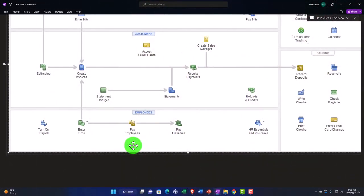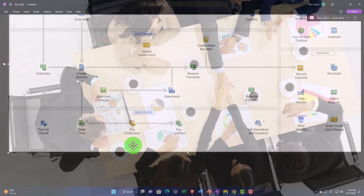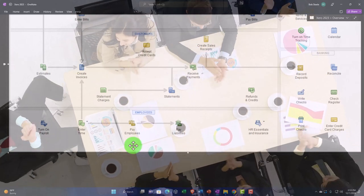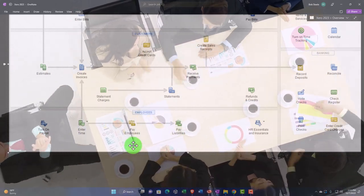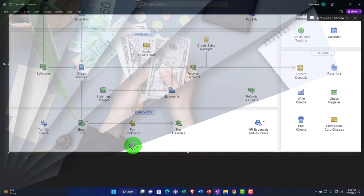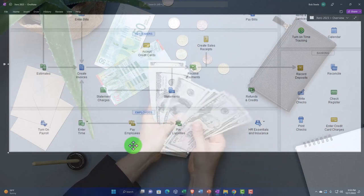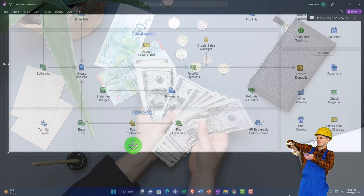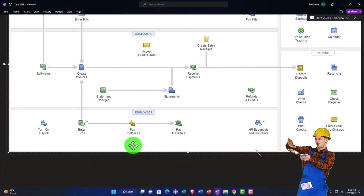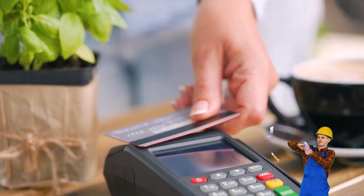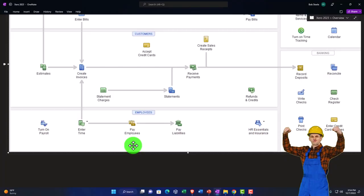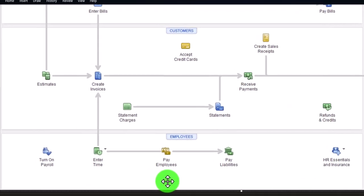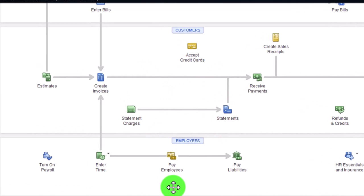Now we have to process payroll and determine for each employee how much needs to be withheld — both required withholdings and voluntary withholdings — and take that out of the check. We have to track what was withheld because we don't get to keep that money; we have to give it to whoever we owe it to on the employee's behalf. The IRS essentially makes us their tax collectors — we collect from employees and pay it to the government. Similarly, 401k withholdings must be tracked and paid to the plan.